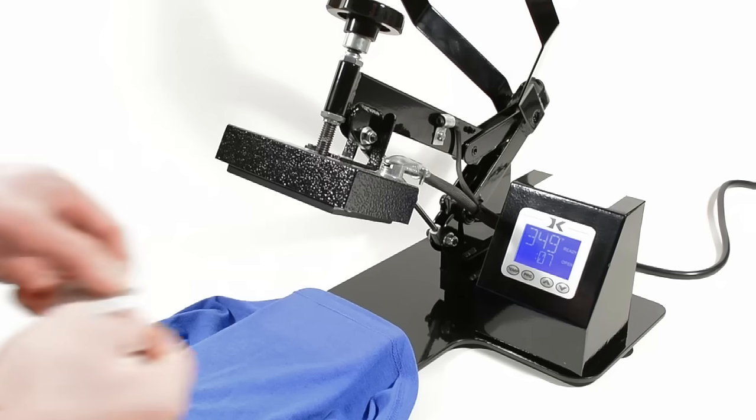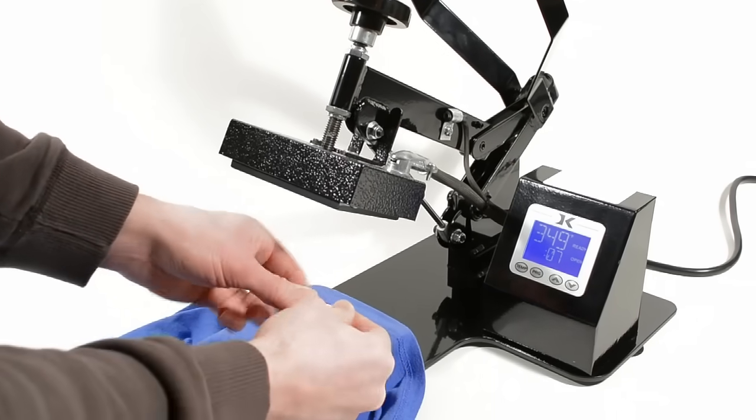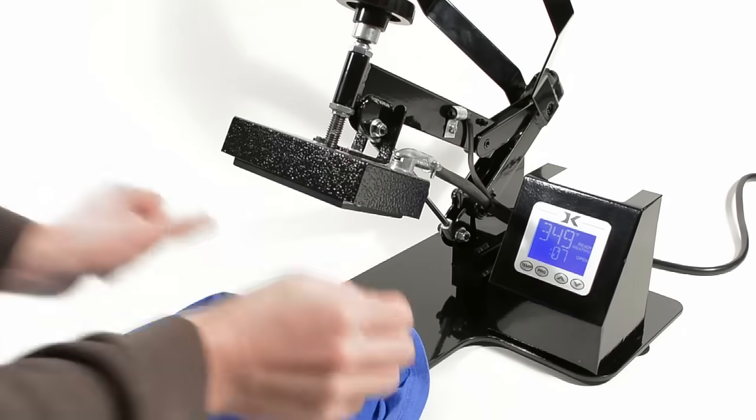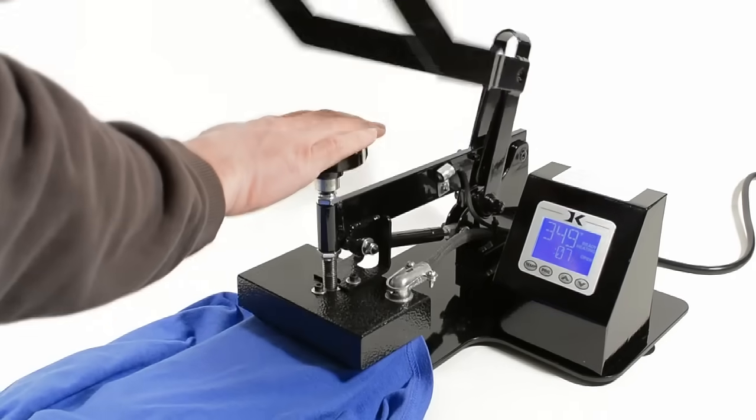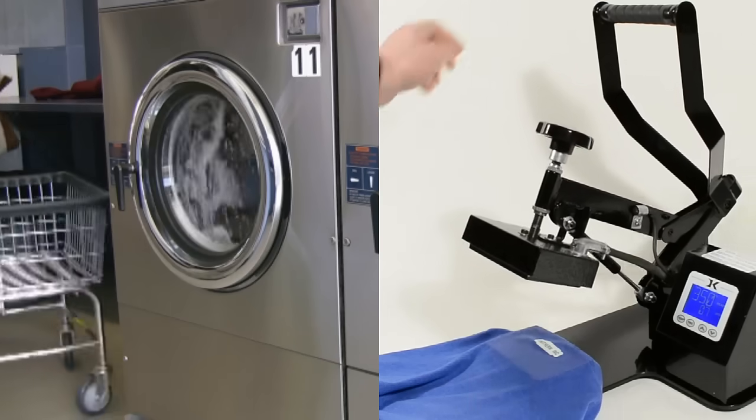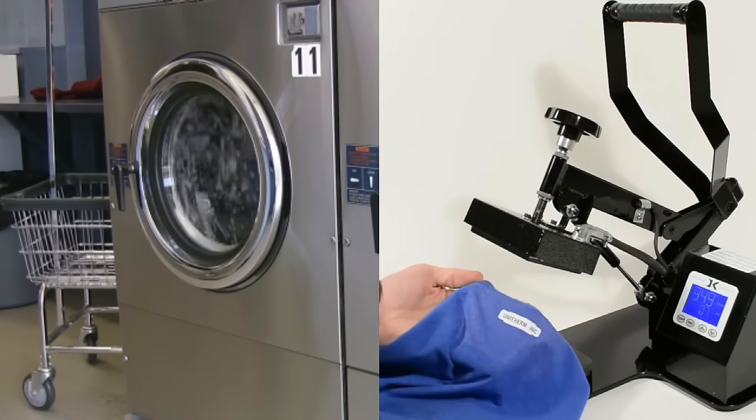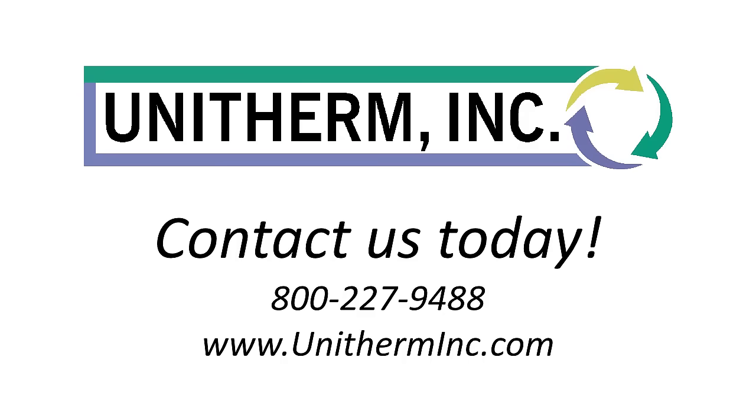The heat seal machine quickly applies the garment label in seven seconds. The result: a washable garment label. Contact us today.